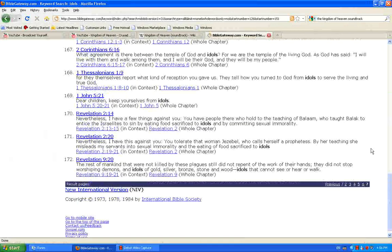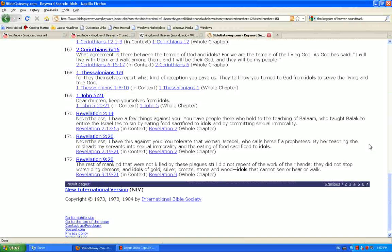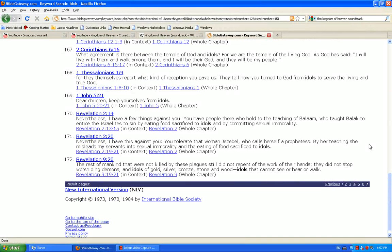The rest of mankind that were not killed by those plagues still did not repent of the work of their hands. They did not stop worshipping demons and idols of gold, silver, bronze, stone, and wood. Idols that cannot see or hear or walk.